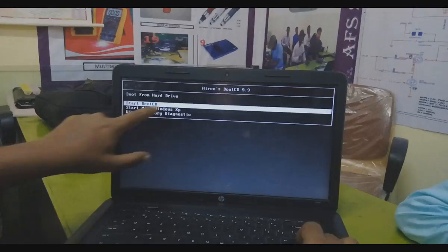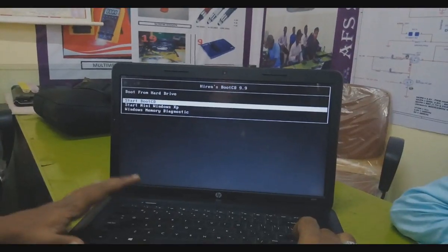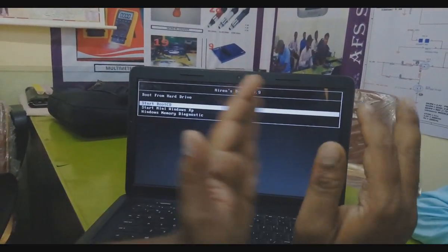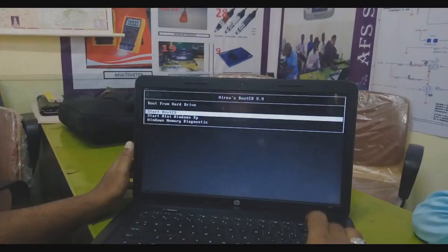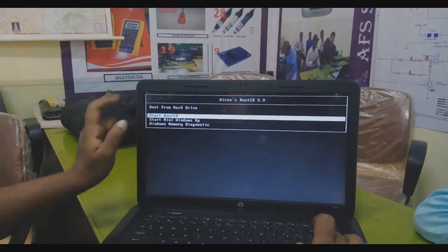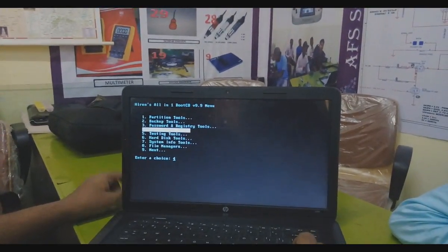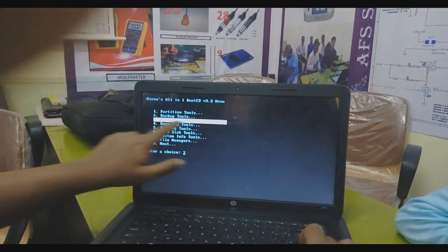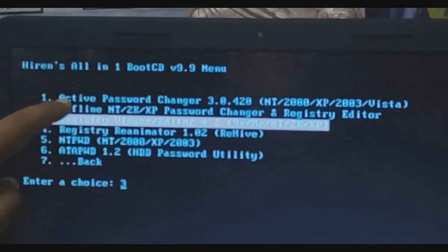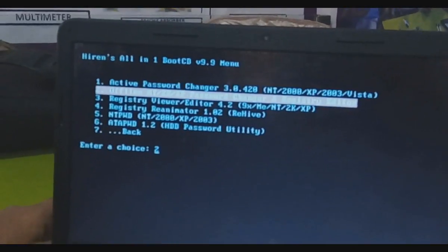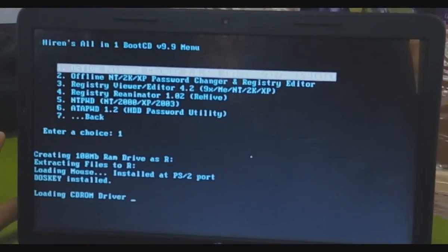Another option you have — you can boot from hard drive also. Start boot from CD, start mini Windows XP also. This can give a virtual mini Windows XP. Windows will be separate, but from the CD you can go to a separate Windows XP and any changes you want you can make. Go to start boot from CD. Here, go to password and registry tools, option number 3. Option number 4 — Active Password Changer. First we will go to Active Password Changer. Leave it like that, it will automatically check.